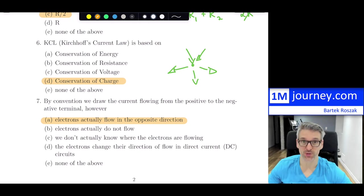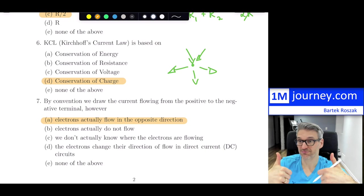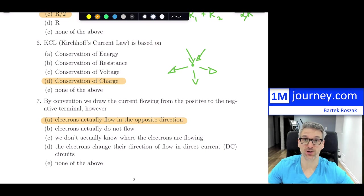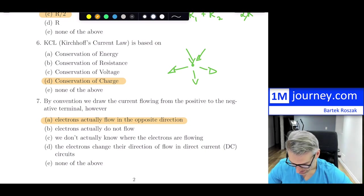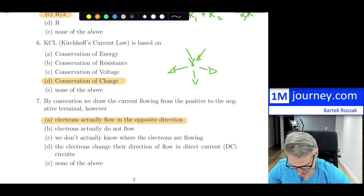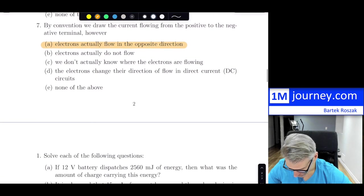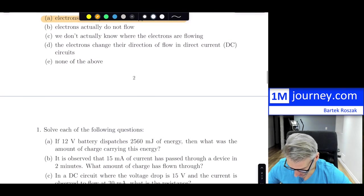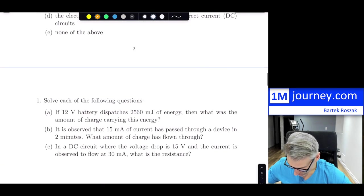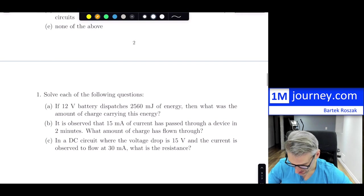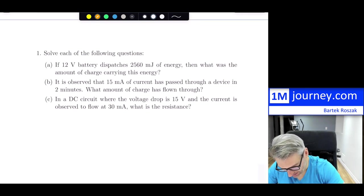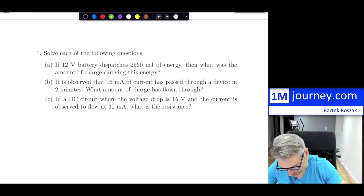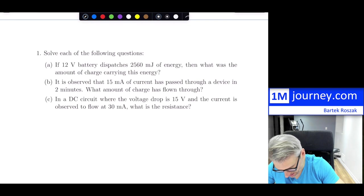That's multiple choice — I wonder how you did. You can put a comment down below. These were some pretty nice, interesting questions. Now let's continue and solve each of the following calculation questions.